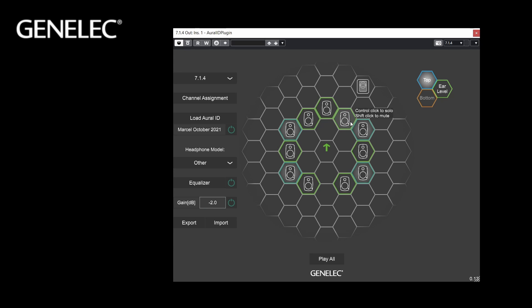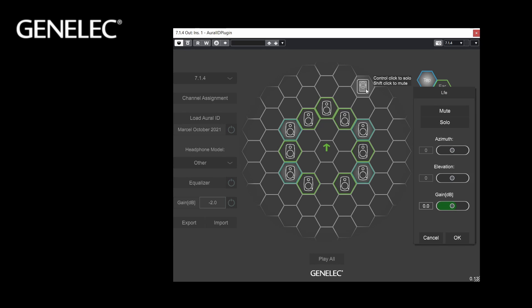If your channel layout contains a subwoofer, it is also shown on the grid. Click on it to edit the settings. To model the use of an LFE subwoofer in typical installations, the LFE channel information is added equally to the left and right headphone channels. Therefore you cannot adjust azimuth or elevation, but you can adjust the gain.